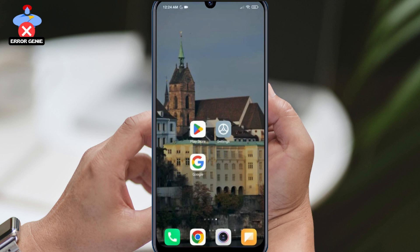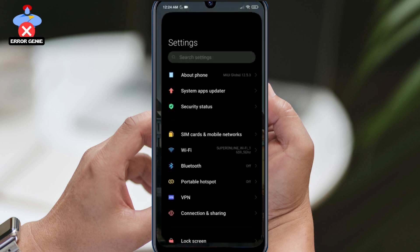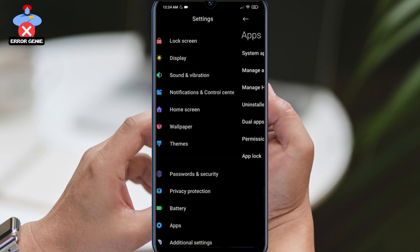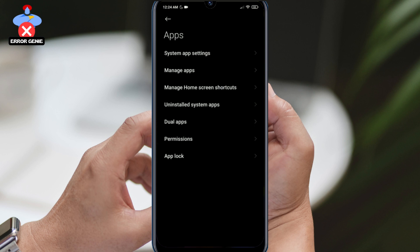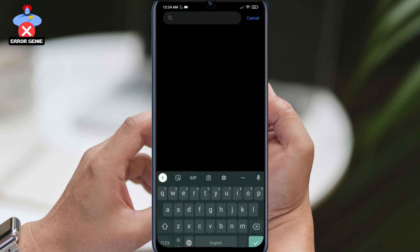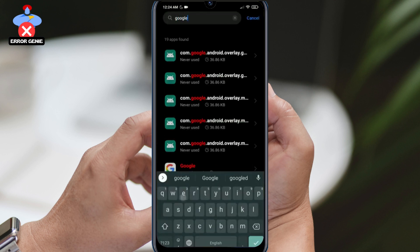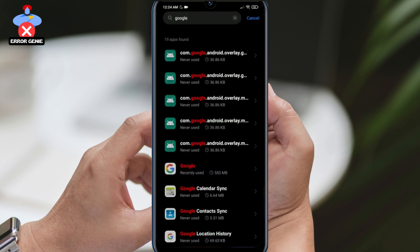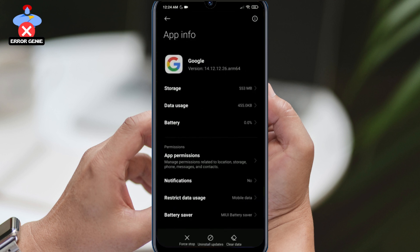To do this, we open Settings, click on Apps, then on Manage Apps, and search for Google. Then we click on Uninstall Updates and OK to proceed.